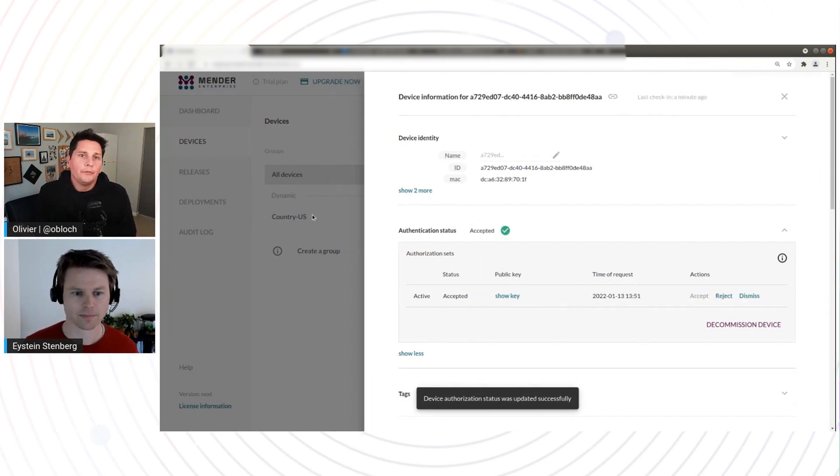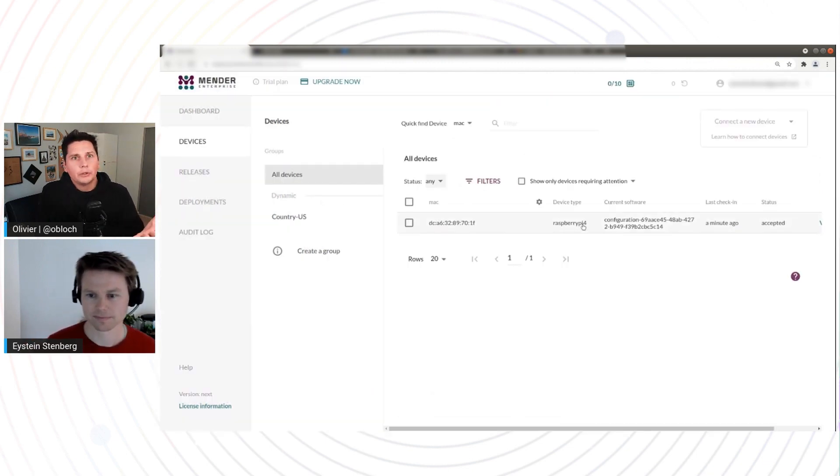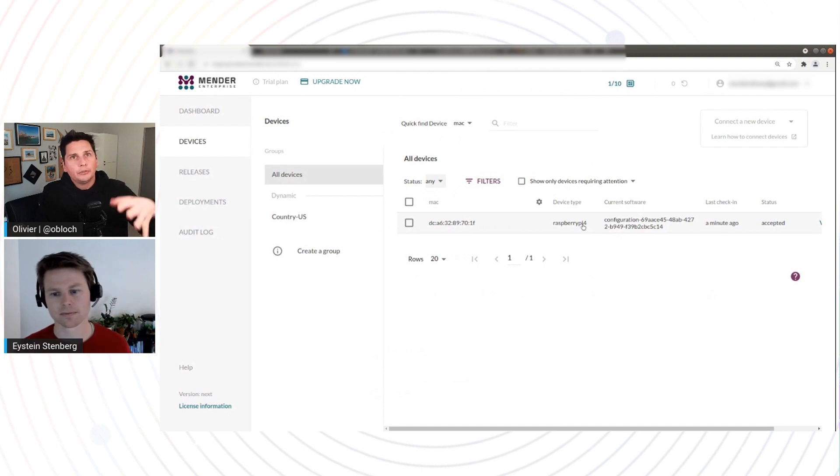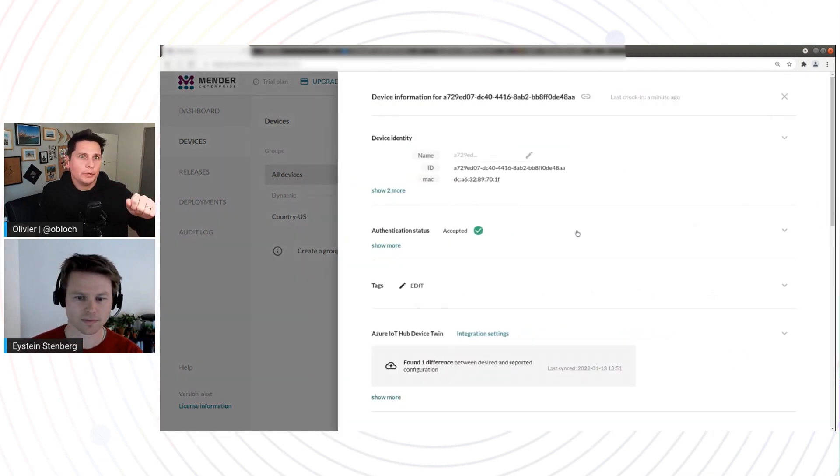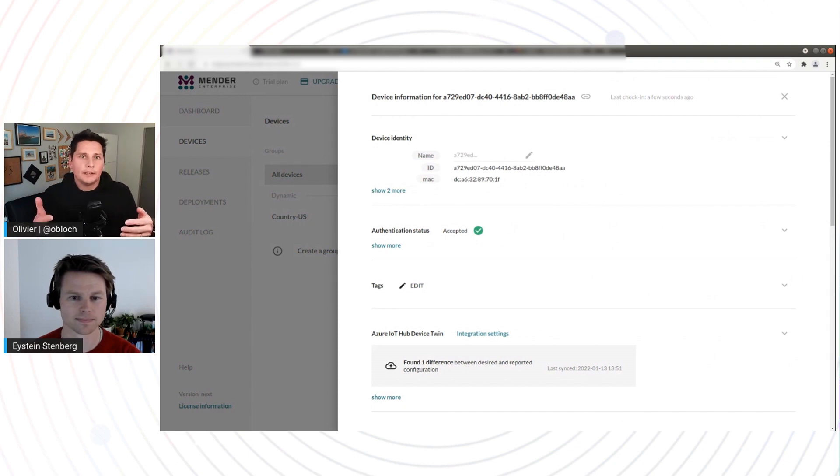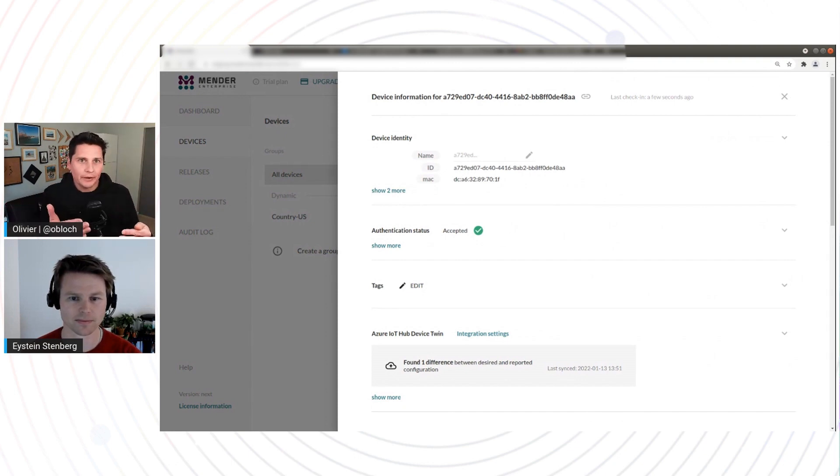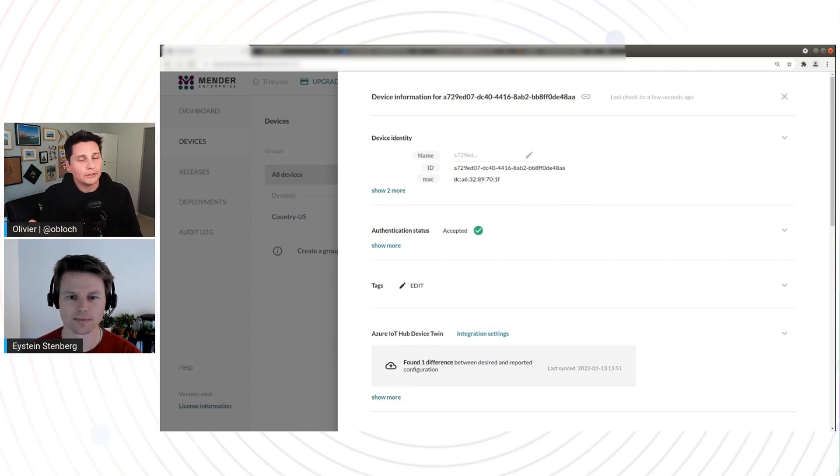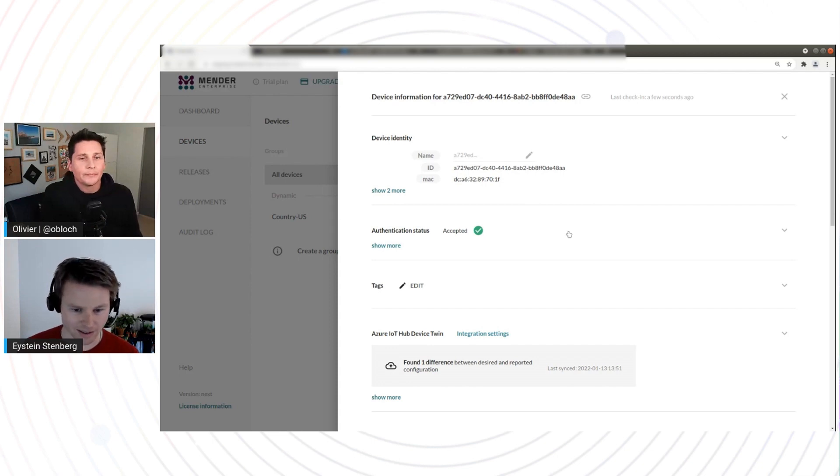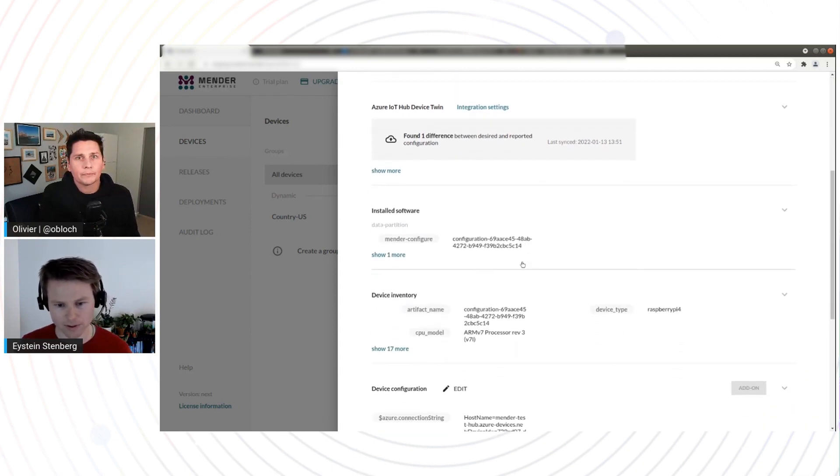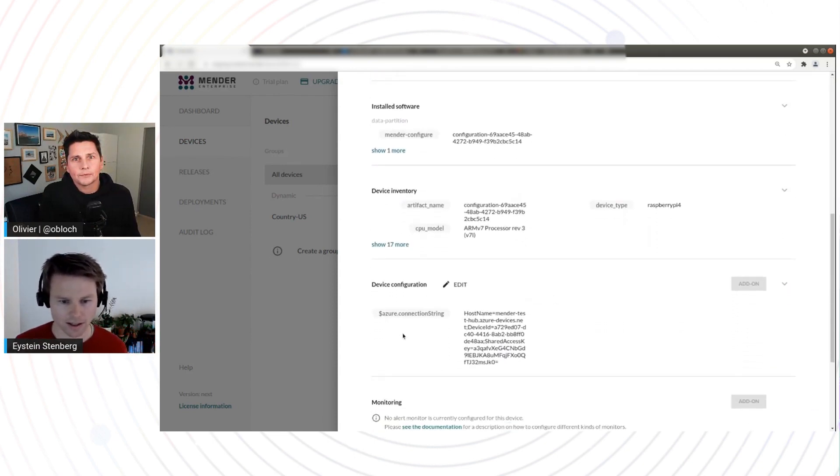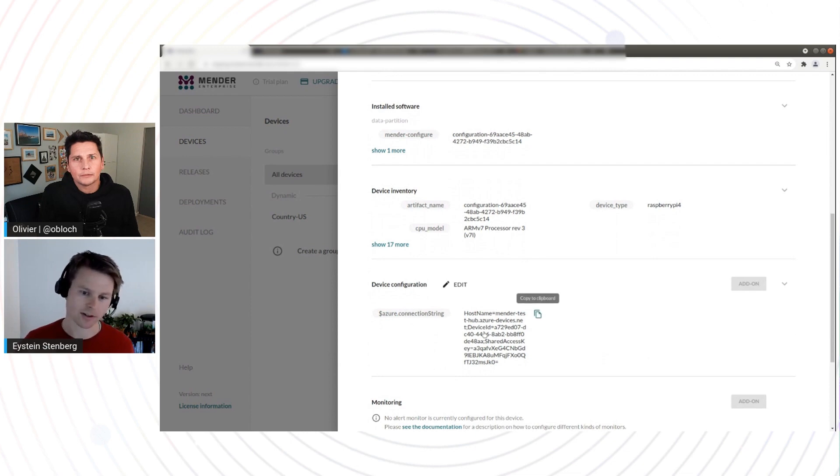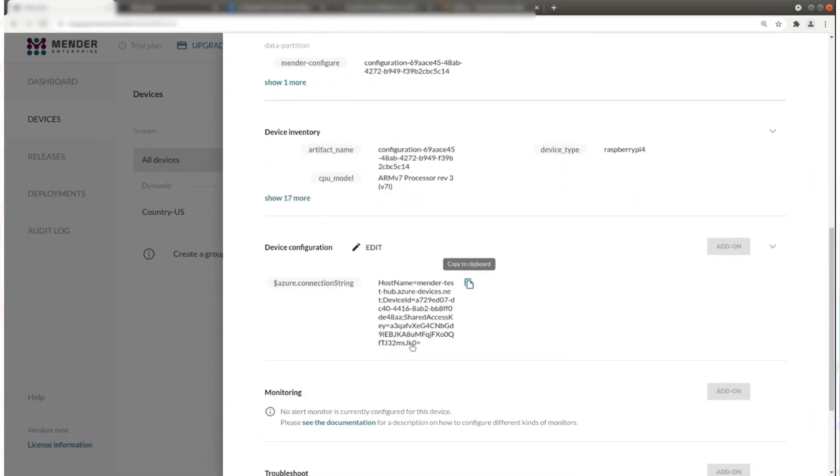So Mender is used to configure devices as well, right? What we just saw here is Mender interacting with the IoT Hub service. What we didn't see here, but I guess it happens, is that when Mender creates the identity, it then retrieves the credentials for that device, and then passes it down to the device itself for the device to be able to then connect to IoT Hub, right? Exactly.